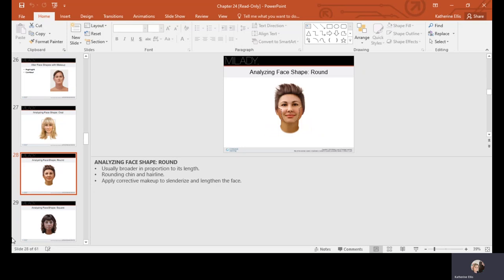A round face is broader in proportion to its length with a rounding chin and hairline. Corrective makeup is applied to slenderize and lengthen the face by shadowing the sides to create length and reduce roundness, narrowing and adding a bit of angularity. A square face shape has a wide forehead and square jaw — corrective makeup offsets the squareness and softens hard lines using contour to round it off and highlight to bring features forward.